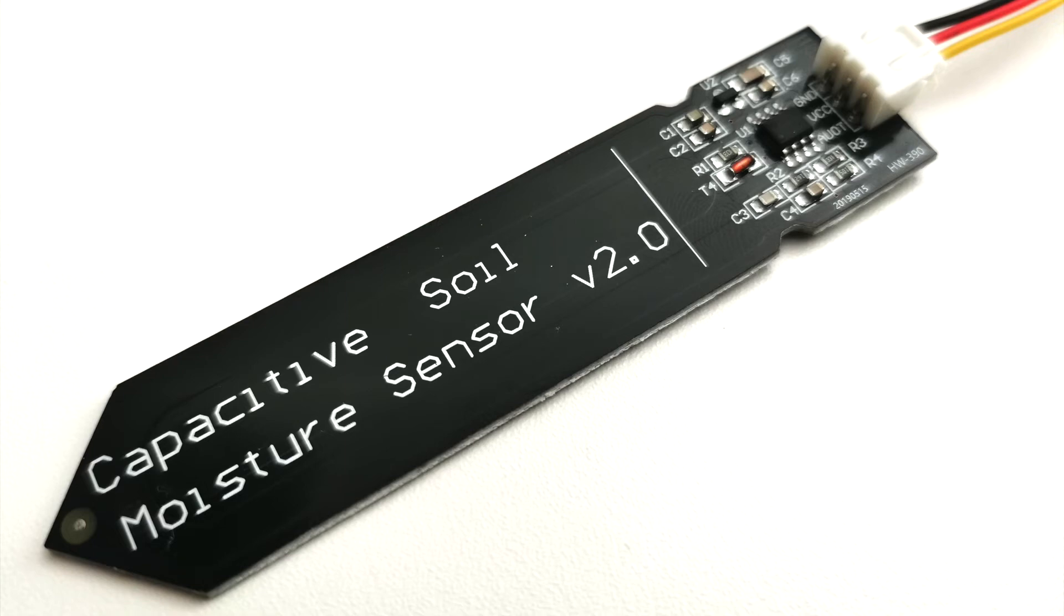In this tutorial I'm going to teach you how to read a capacitive soil moisture sensor.